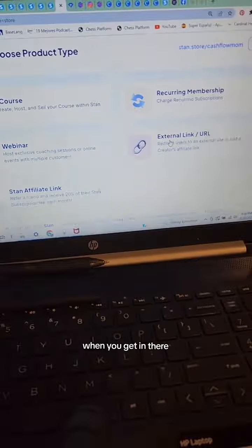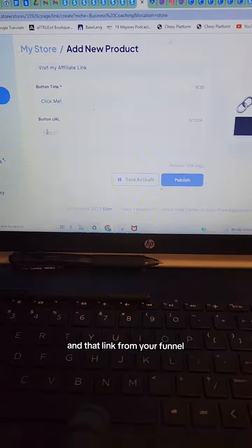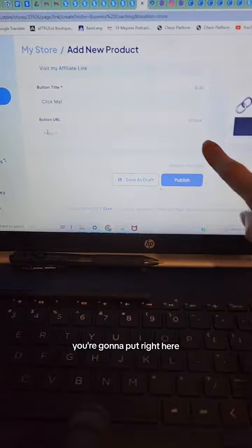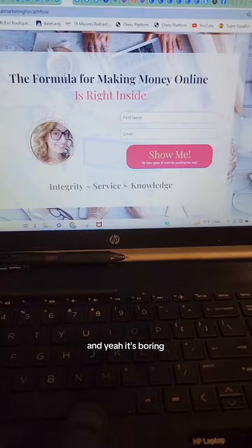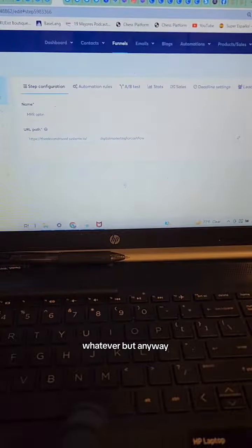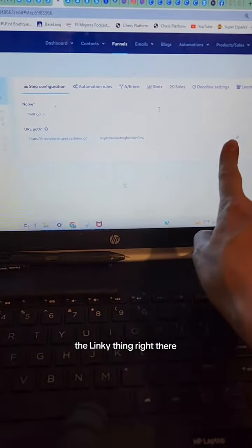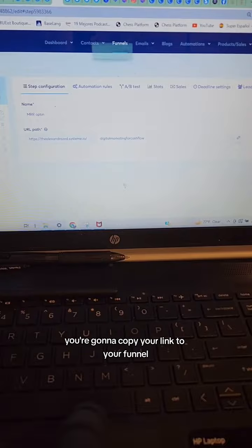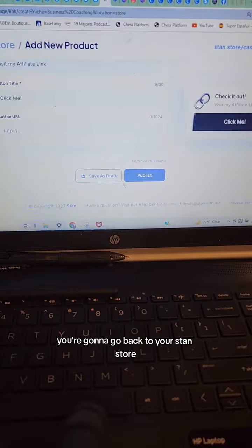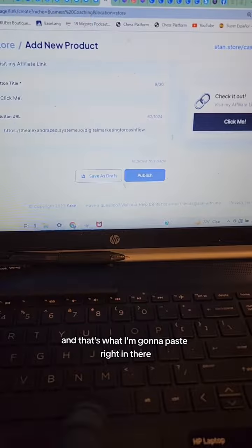When you get in there, you're going to make it pretty and that link from your funnel, you're going to put right here. Here's my main squeeze page. Here's the edit page within Systeme.io. You're going to pick the link — the linky thing right there. You're going to copy your link to your funnel. Then go back to your Stan Store and paste it right in there.